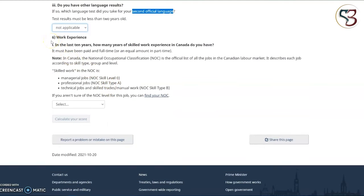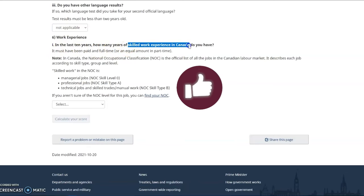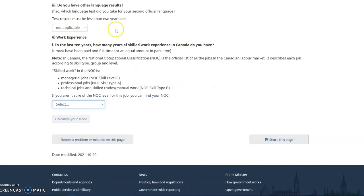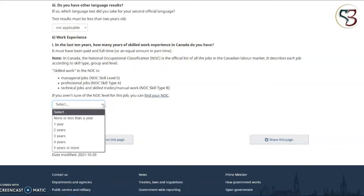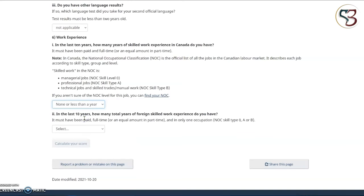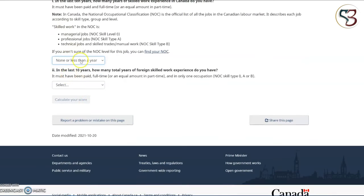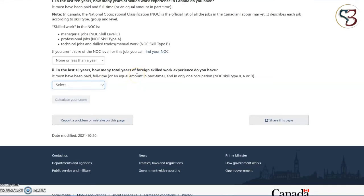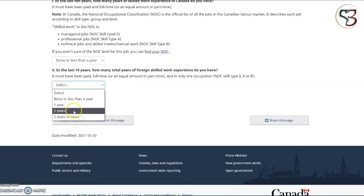Question number six is regarding work experience. The first question is whether you have work experience in Canada — this is for the main applicant. If you have Canadian work experience, select the number of years applicable for you; otherwise select none or less than a year. The second question asks whether you have foreign skilled work experience in the last 10 years, emphasizing work experience in your home country. Select whichever number of years is applicable — it only goes up to three years. Question number seven is regarding whether you have obtained a certificate of qualification from a Canadian province, territory or federal body. If you're not sure about any question, refer to the notes provided and, where available, click the link for more details.